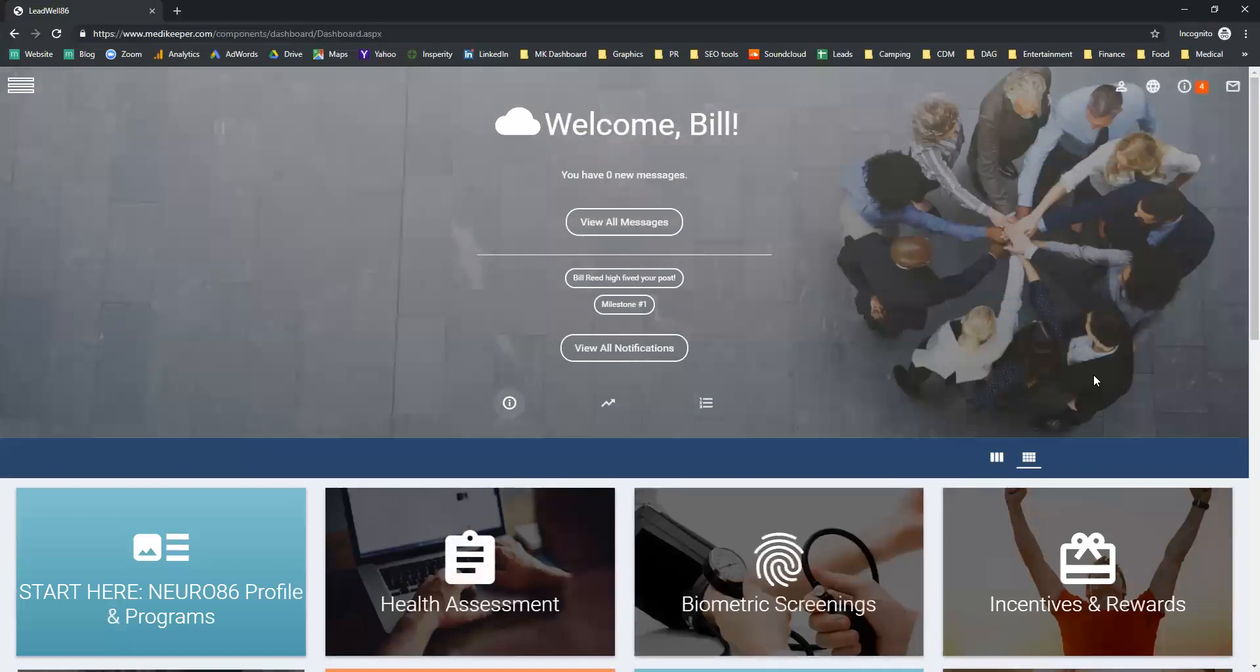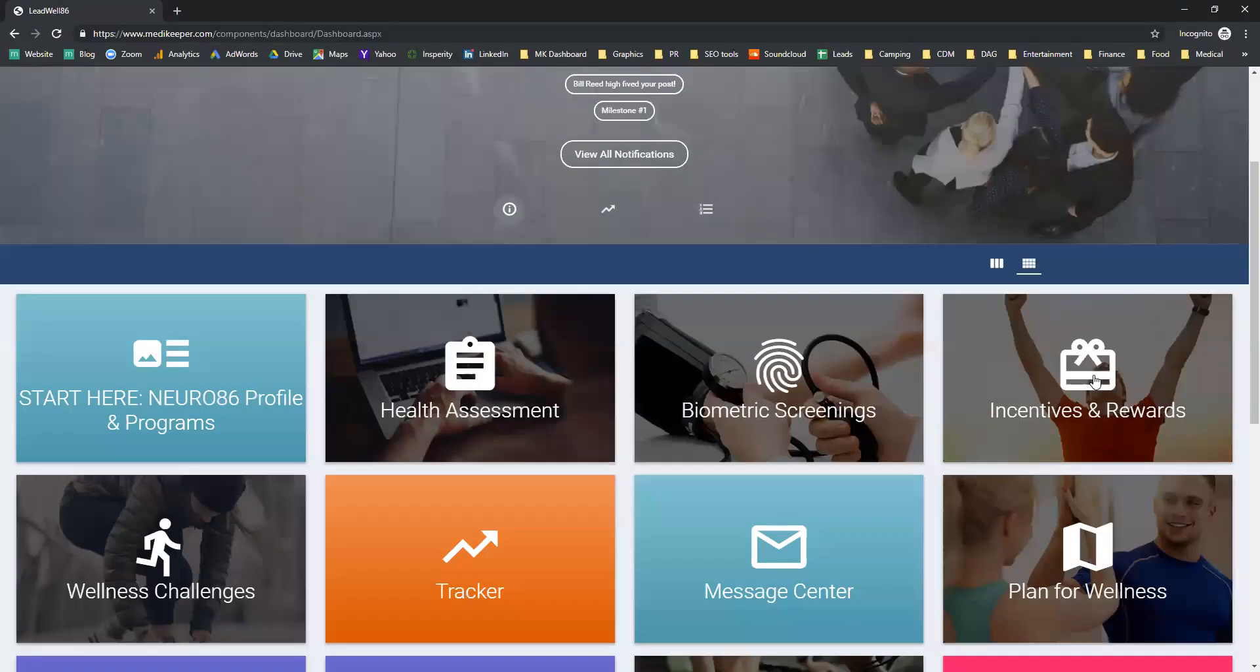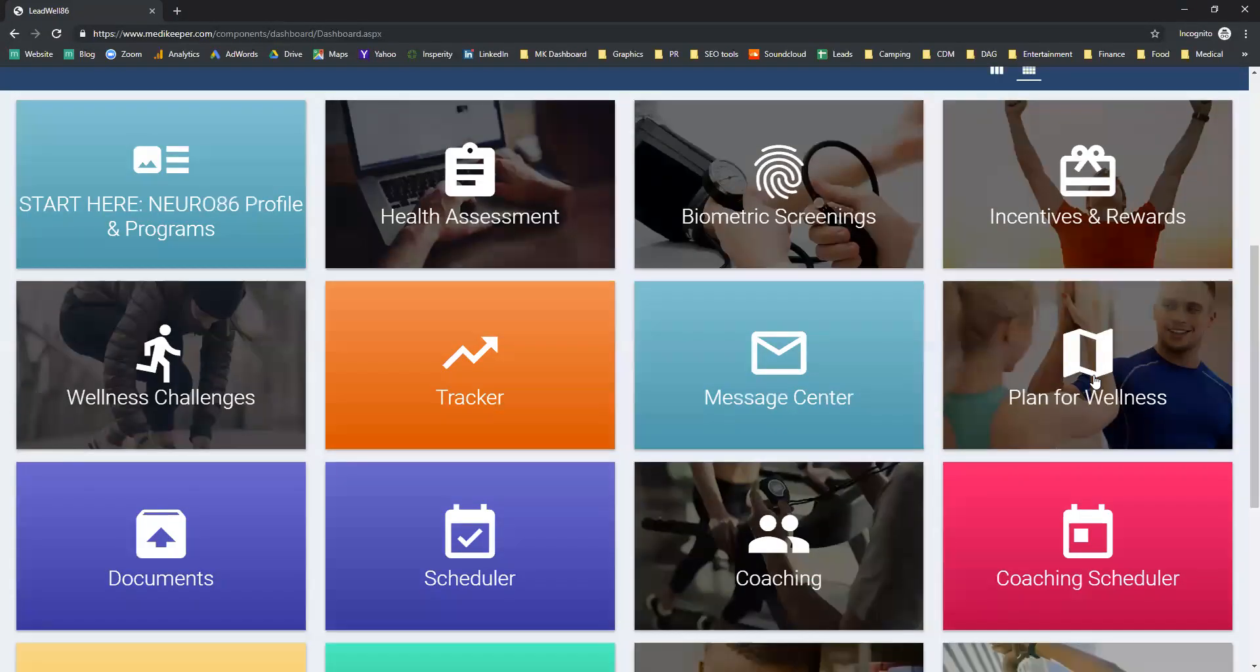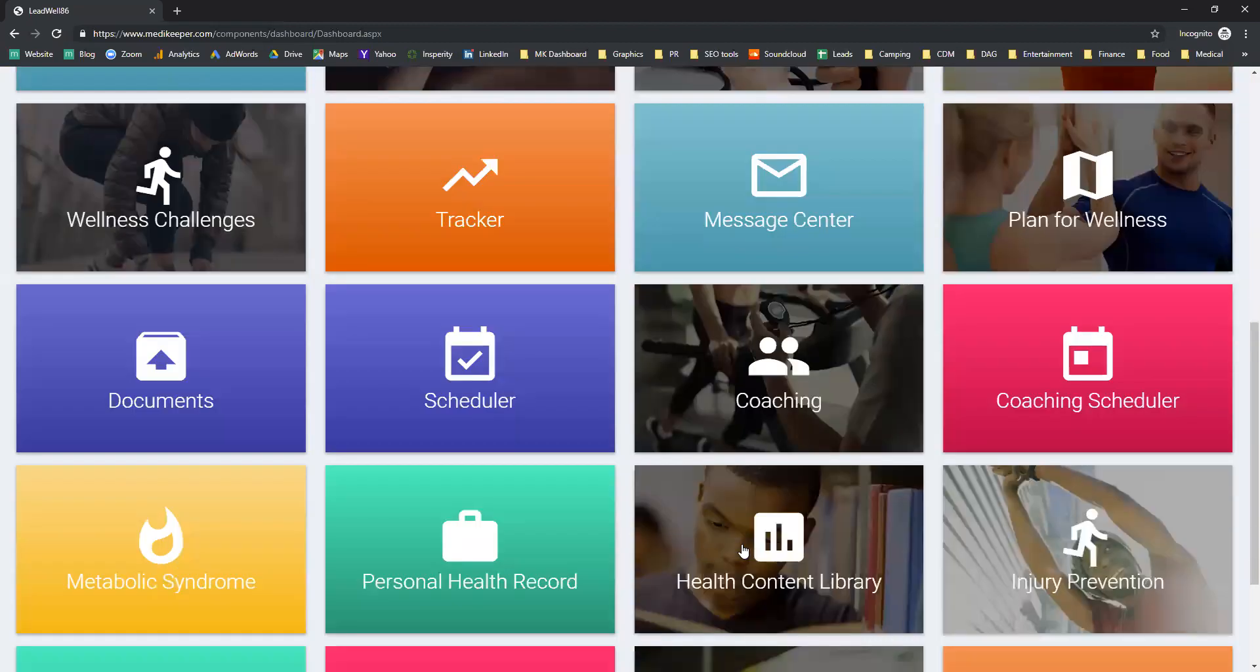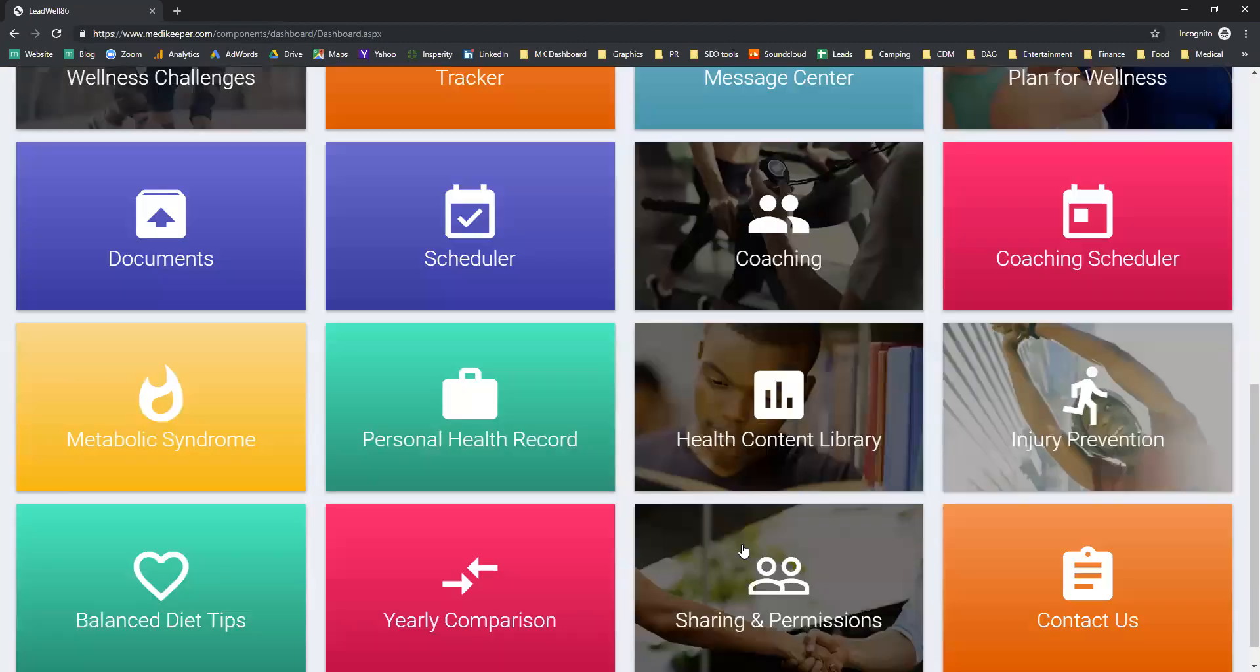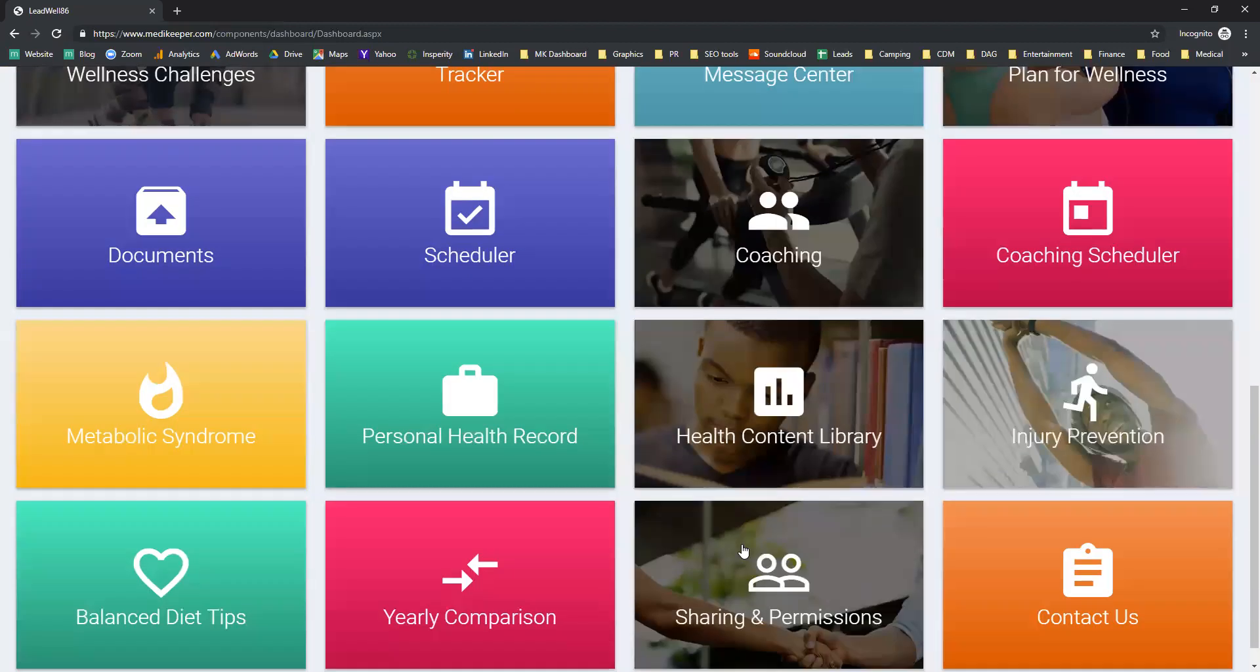Your dashboard is your starting point for everything, not only the health assessment, the wellness challenges, and the tracker. But here's where you'll be able to check your messages, save any medical documents, access a scheduler, participate in coaching, and view your personal health records.